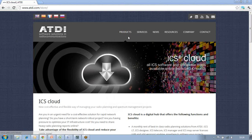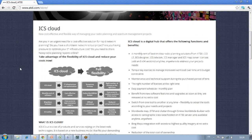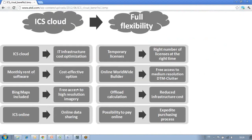As you can see on this page, you'll find a lot of information, but the idea here is just to give you an overview of how ICS cloud can bring you much more flexibility in your projects — flexibility in various ways, specifically in terms of technical aspects and in terms of business aspects. ATDI is fully aware of your cost constraints and your time constraints in projects.